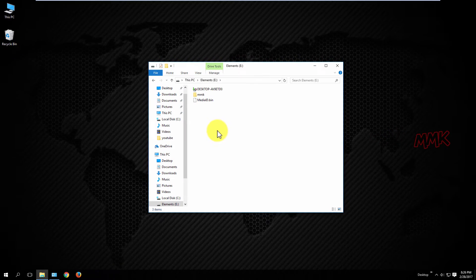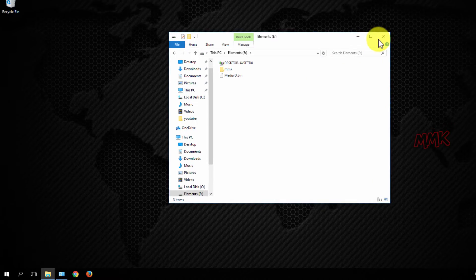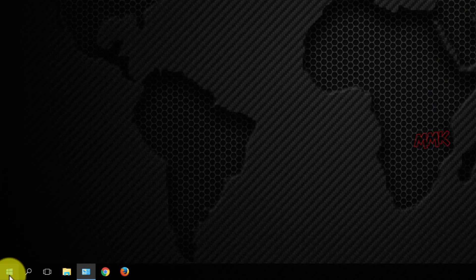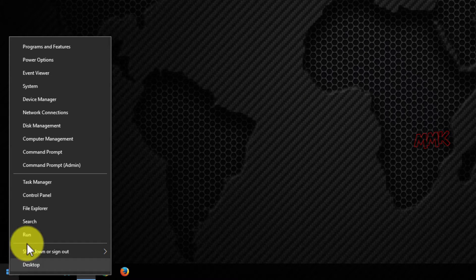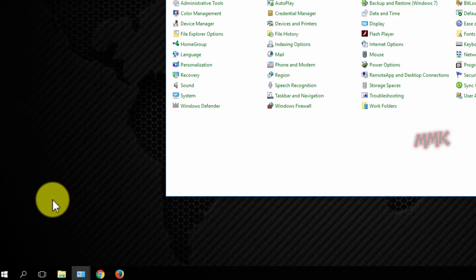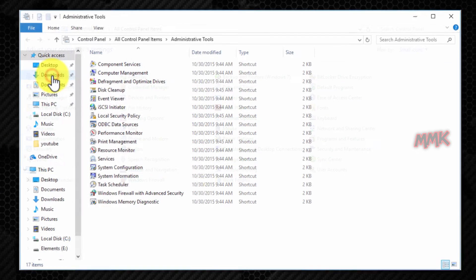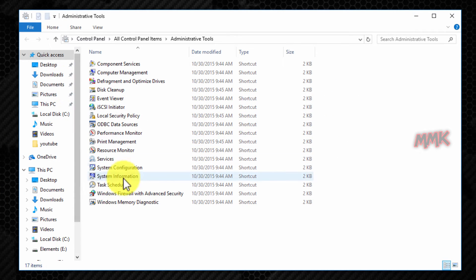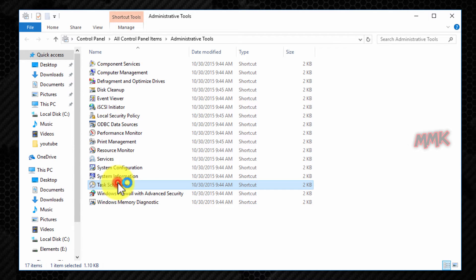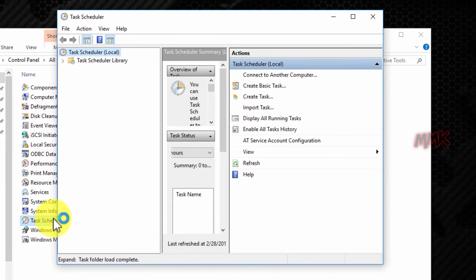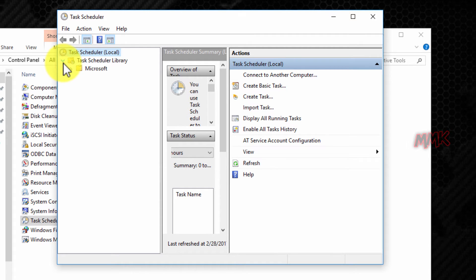But now I want to set up a particular time and day so that Windows will make a backup automatically according to schedule. Go to Control Panel, then Administrative Tools, then Task Scheduler. Under Task Scheduler, find the Windows Backup folder.